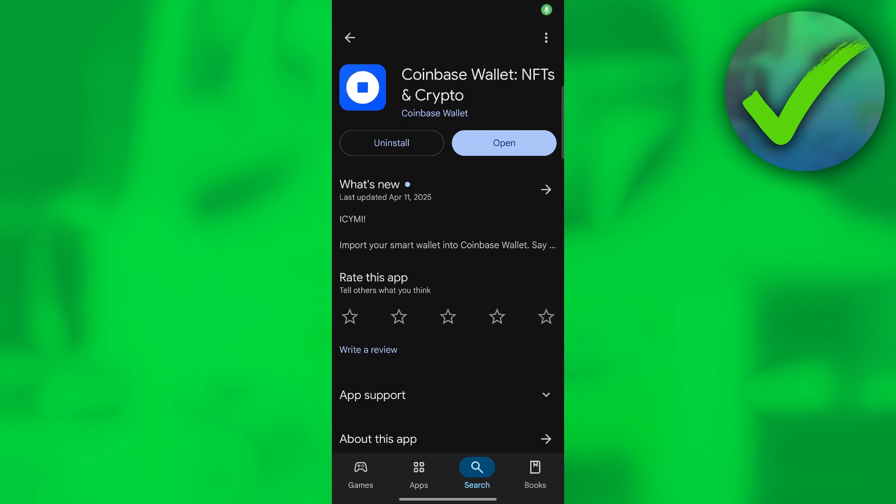How to open Coinbase Wallet on phone. That is what I'm going to show you guys in this super quick and easy tutorial. So let's get into it.